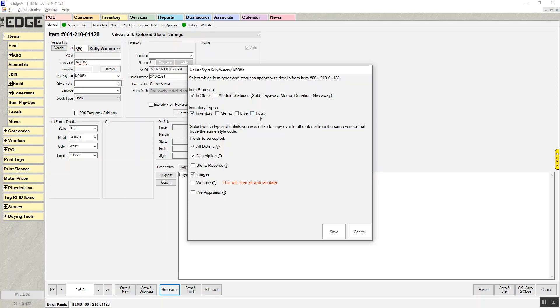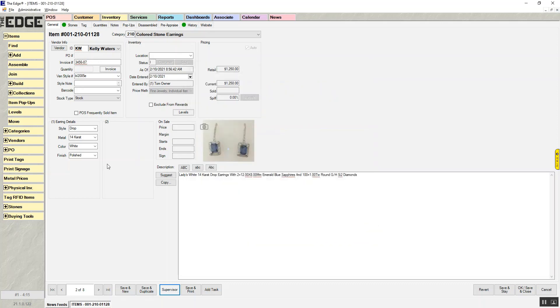You can also choose to just copy them to certain inventory types. That's what this is. Inventory, memo, live, foe. You can choose multiple options here. The details are going to be the details that show up over here. So when we're talking about copying details, this is what it's going to copy.